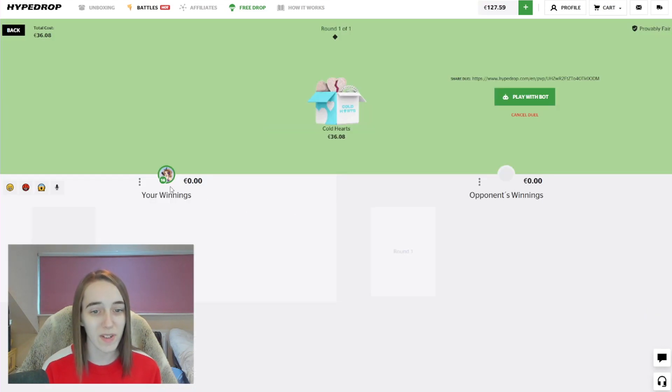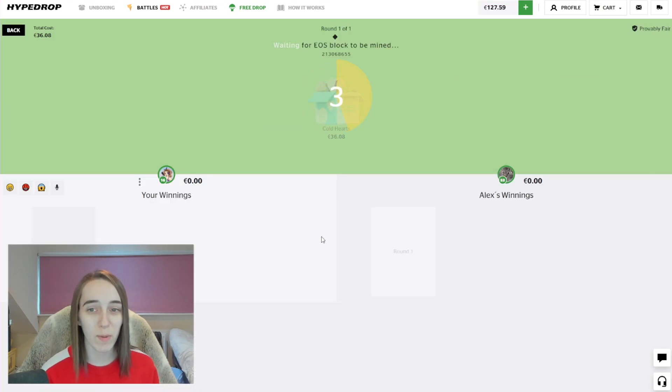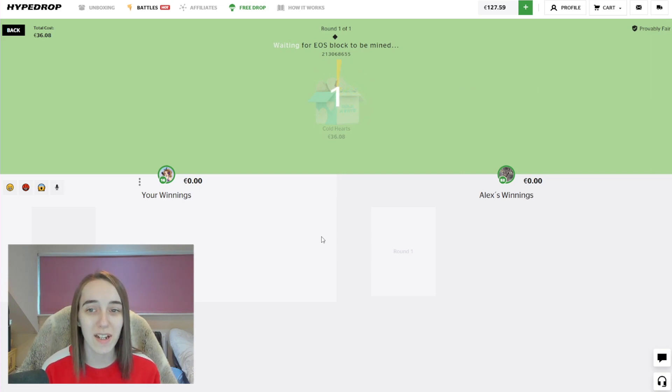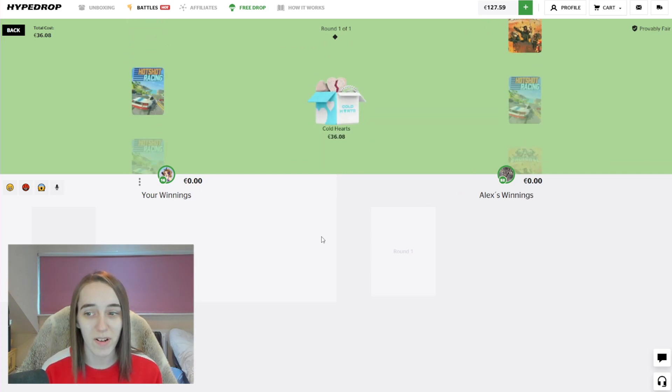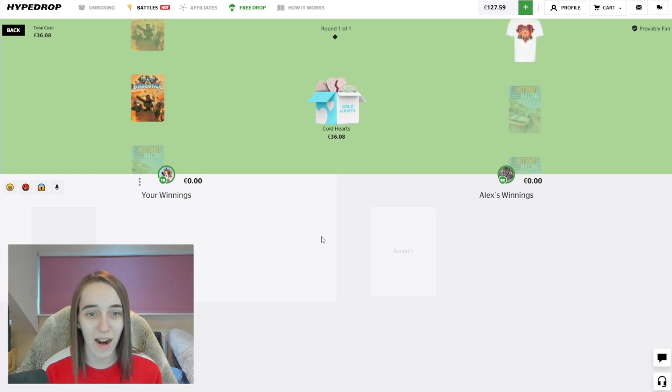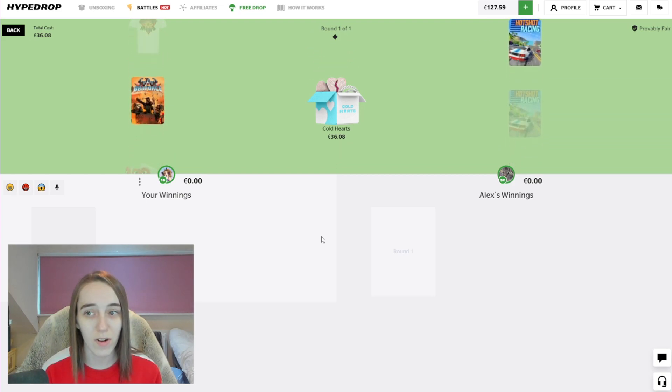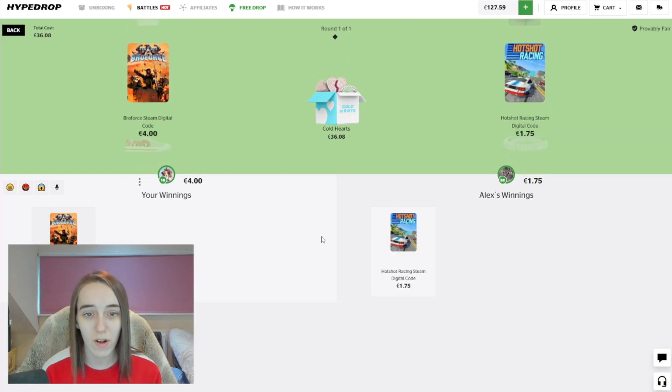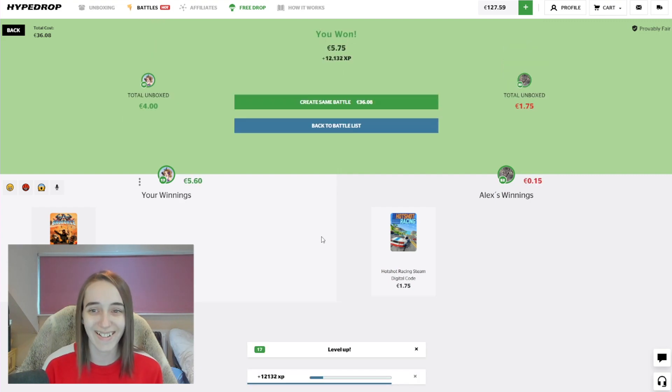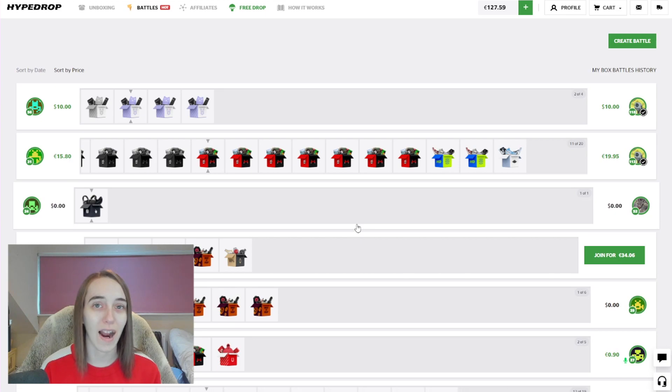All right, so pretty much what I'm gonna be doing today is just trying loads of the different cases. I haven't done Cold Hearts here. I've seen people get insane wins on this. I want to see what my luck is to be like as well. Come on, I'm against Alex again. Oh no, this could be more though, okay it is. All right, hey I leveled up, nice.